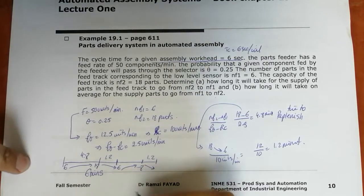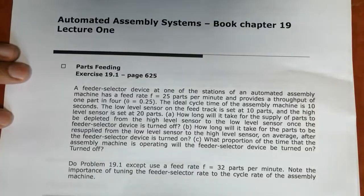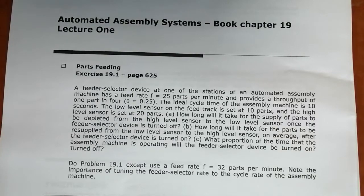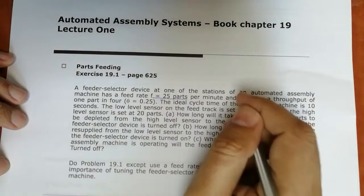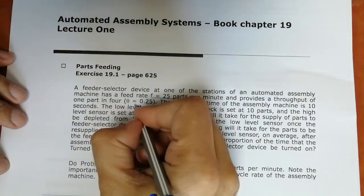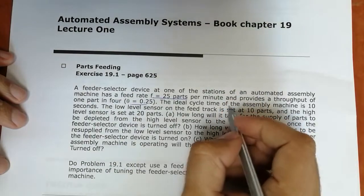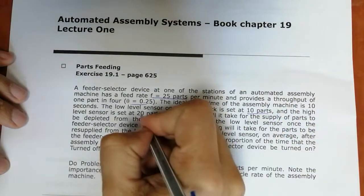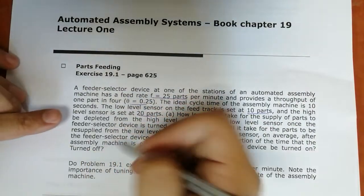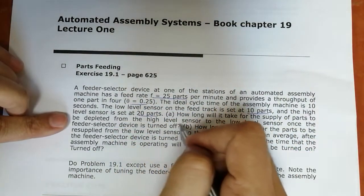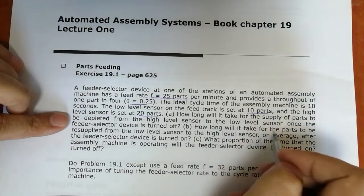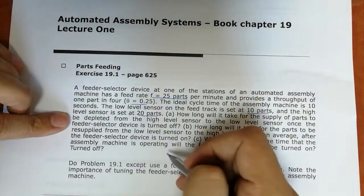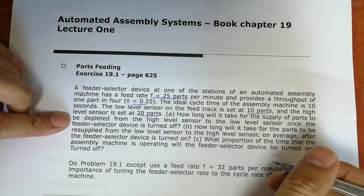Exercise 19.1, page 625: A feeder-selector device at one station of an automated assembly machine has a feed rate F = 25 parts per minute and a throughput proportion of φ = 0.25. The idle cycle (cycle time) of the assembly is TC = 10 seconds. The low-level sensor of the feeder track is NF1 = 10, and the high-level sensor is NF2 = 20. Determine: (1) how long it takes for the supply to be depleted from high to low level, (2) how long for parts to be resupplied from low to high level, and (3) what proportion of time the feeder-selector is turned on versus off.